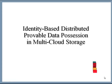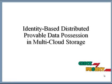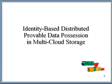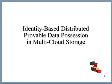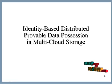Welcome to clickmyproject.com. My project title is Identify Distributed Provable Data Possession in Multicloud Storage.